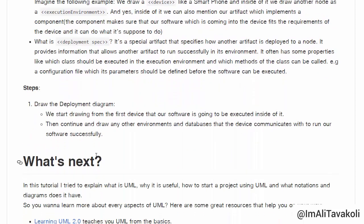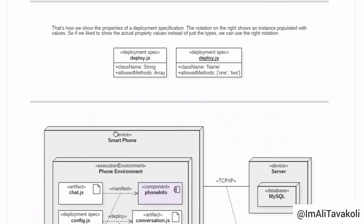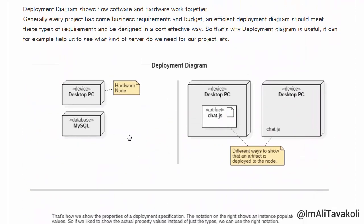What are the steps to draw a deployment diagram? We start by drawing the first device that our software is going to be executed inside. Then we continue and draw any other environments and databases that the device communicates with to run our software successfully. Now let's go up and take a look at our examples.